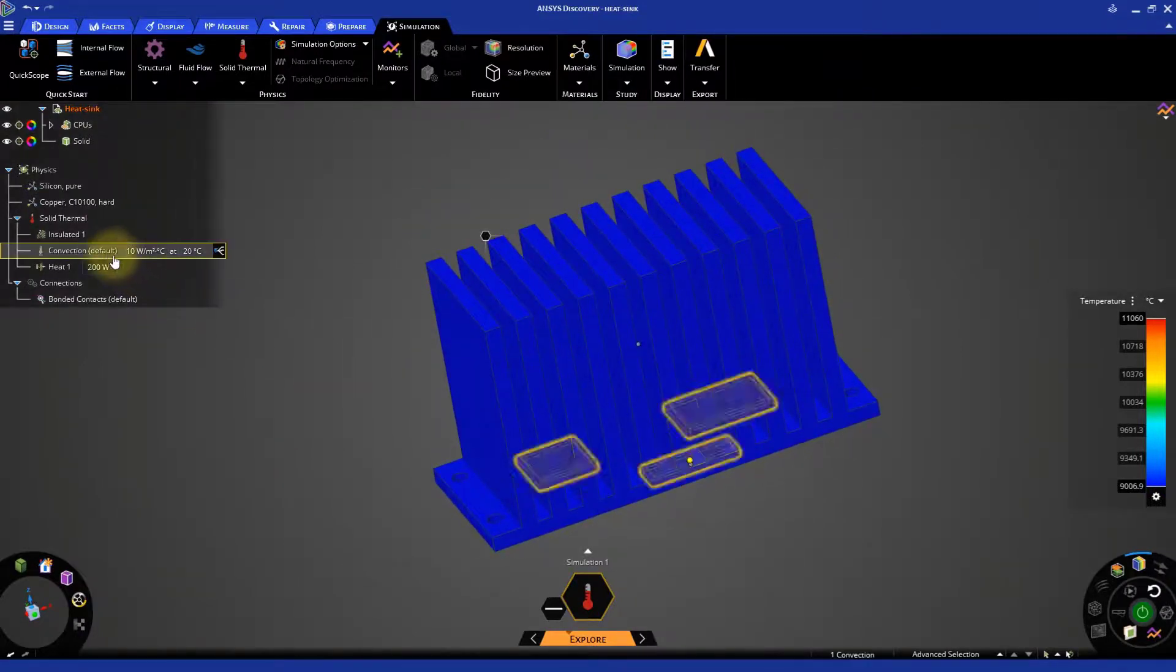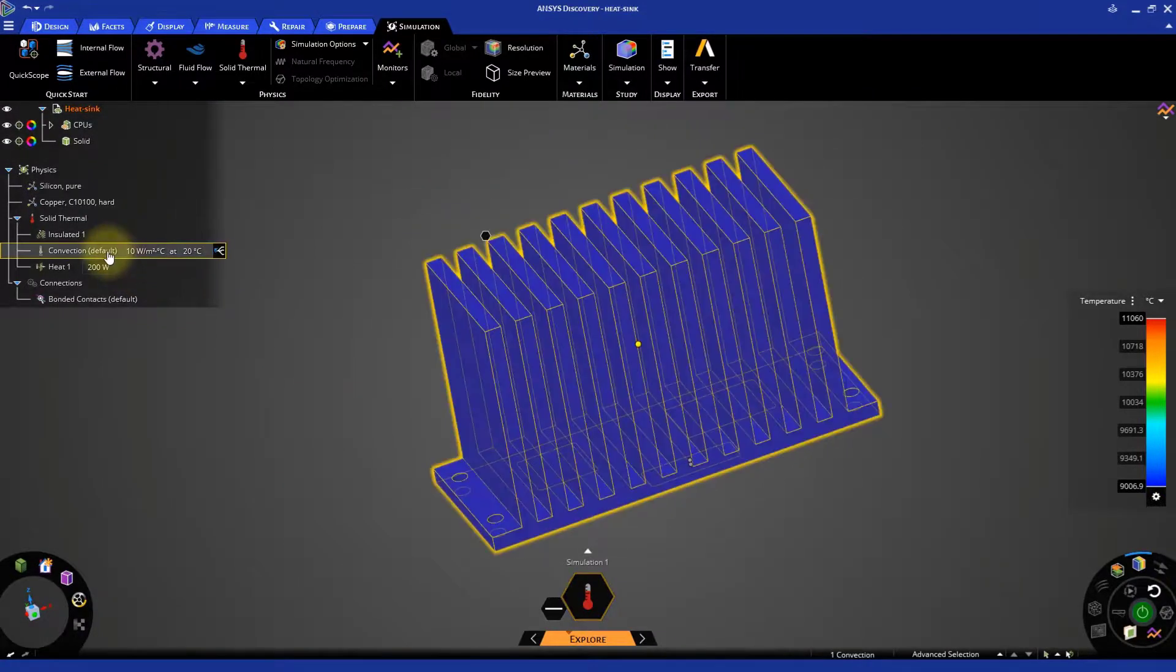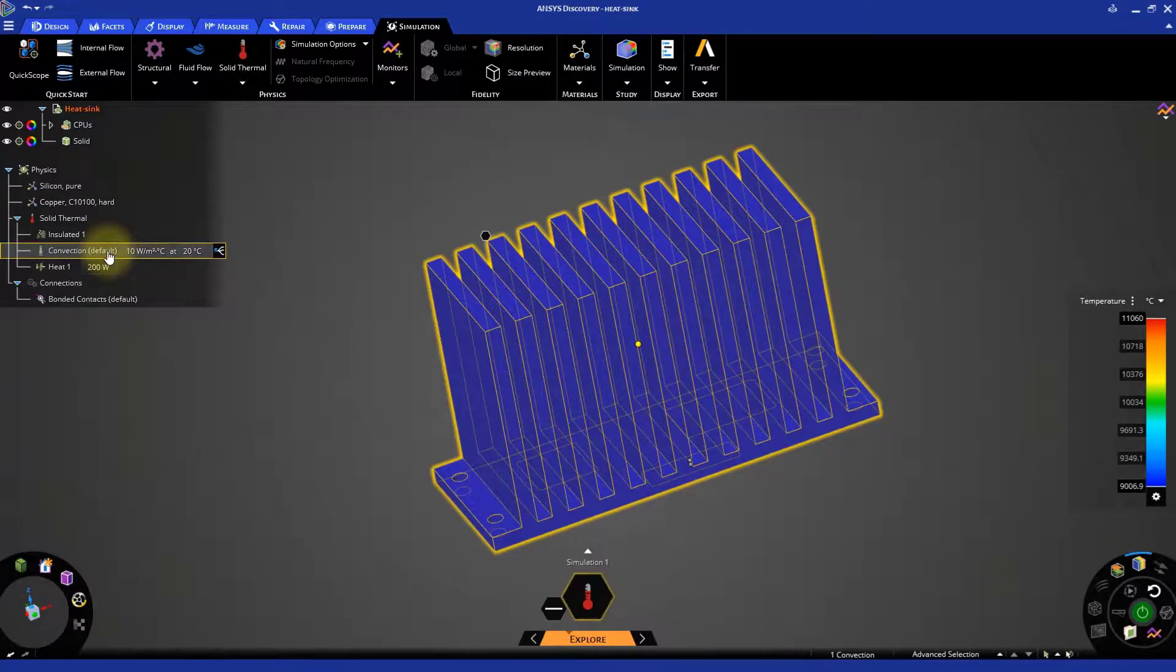If you hover the mouse on the convection boundary condition, you can see that, by default, it's been applied to all the heat sink phases.